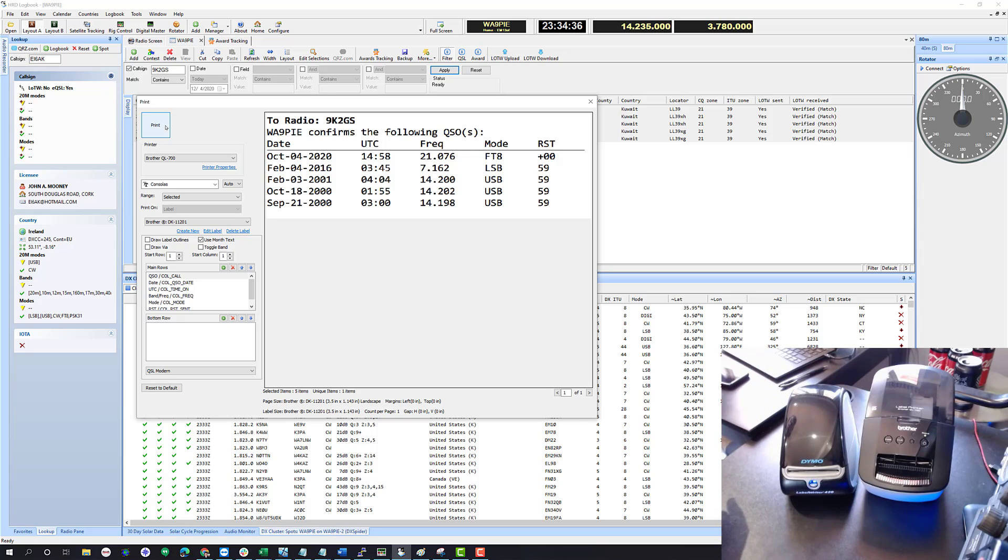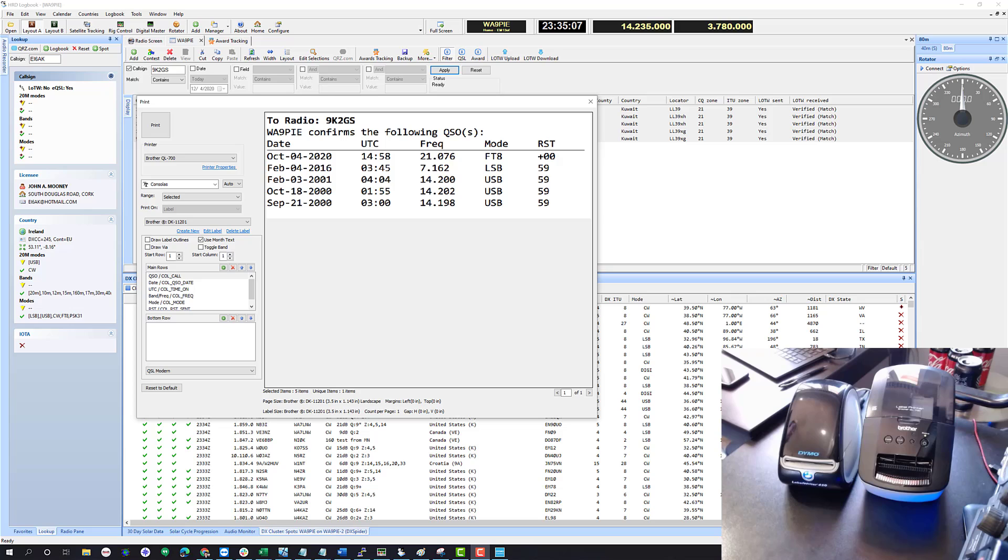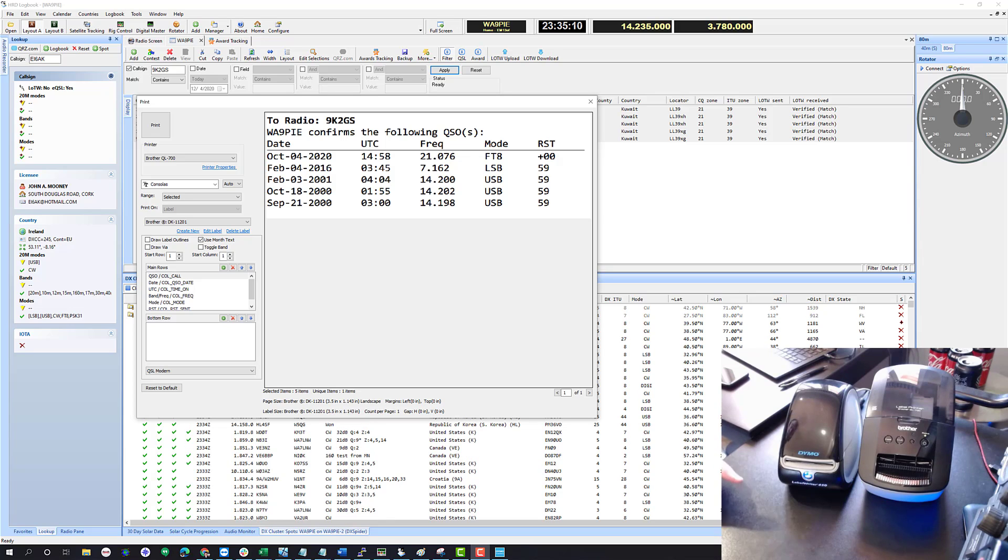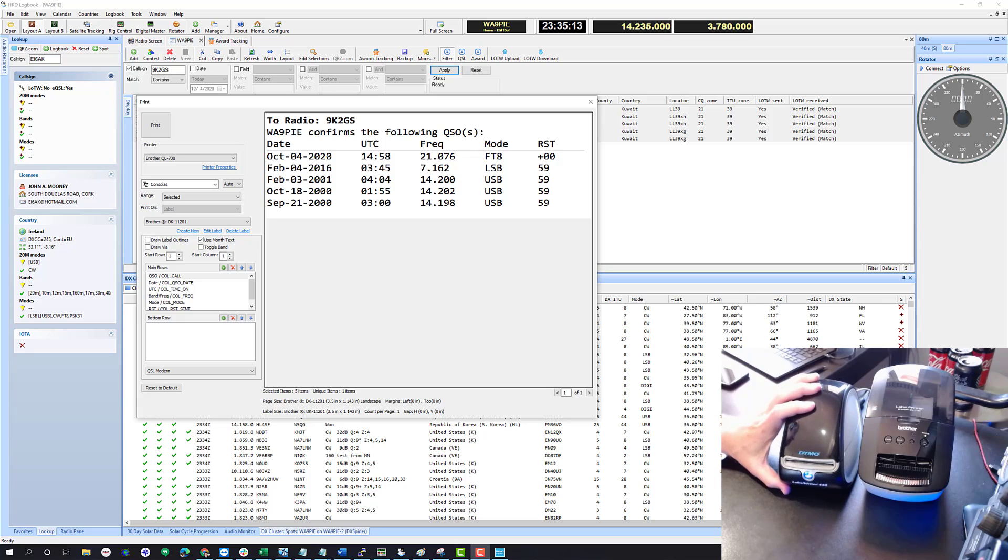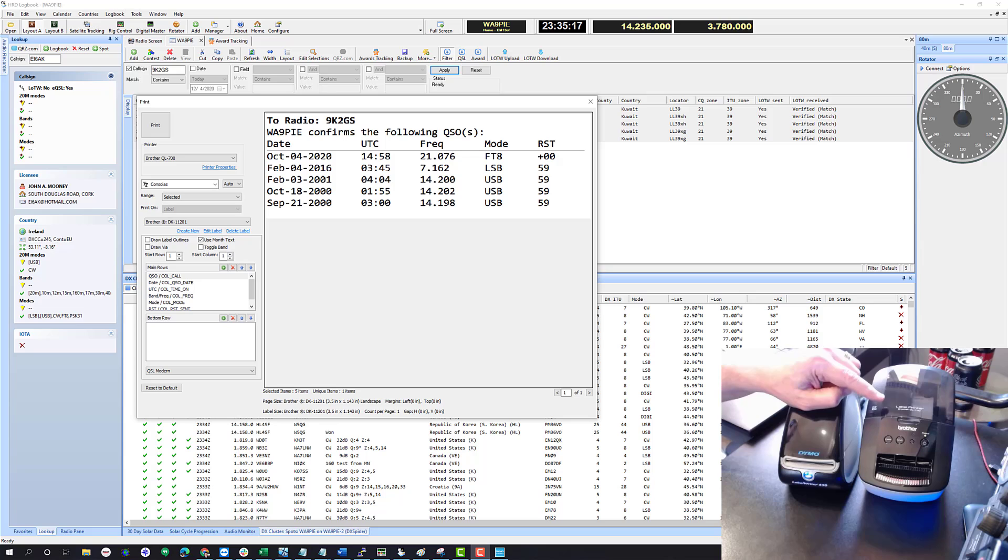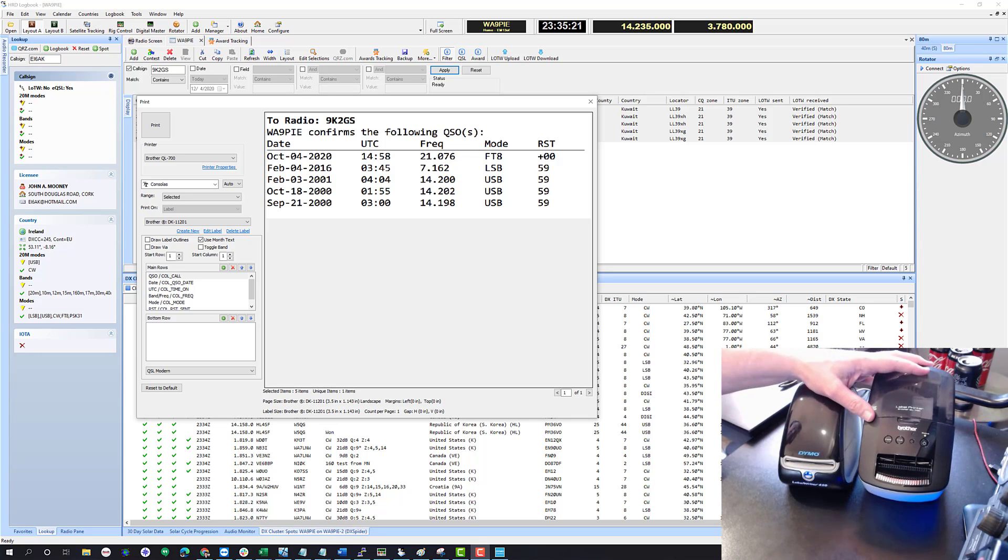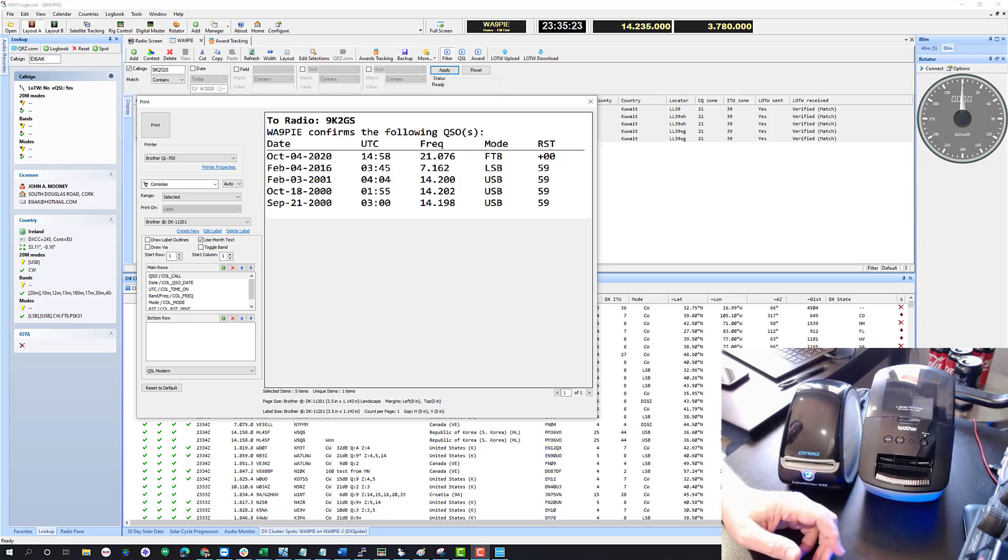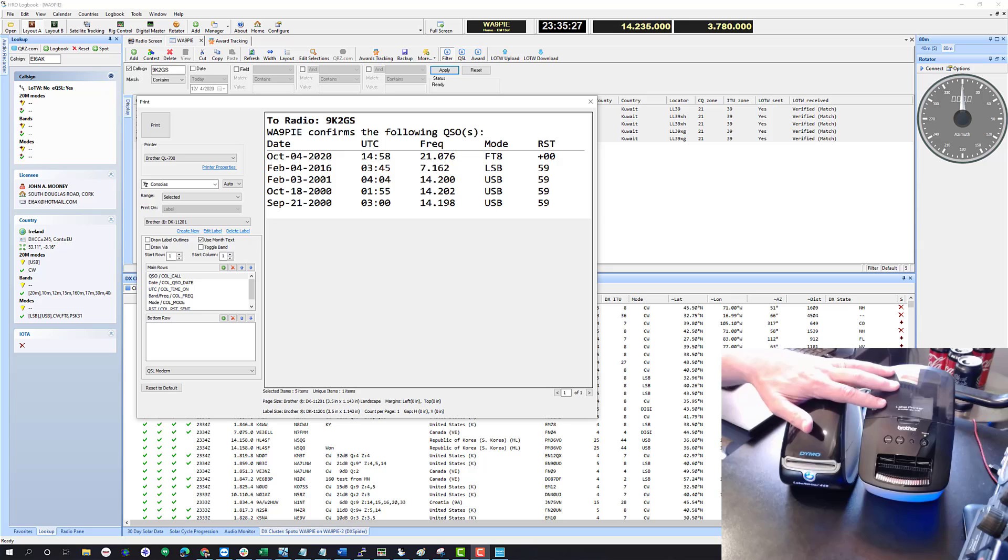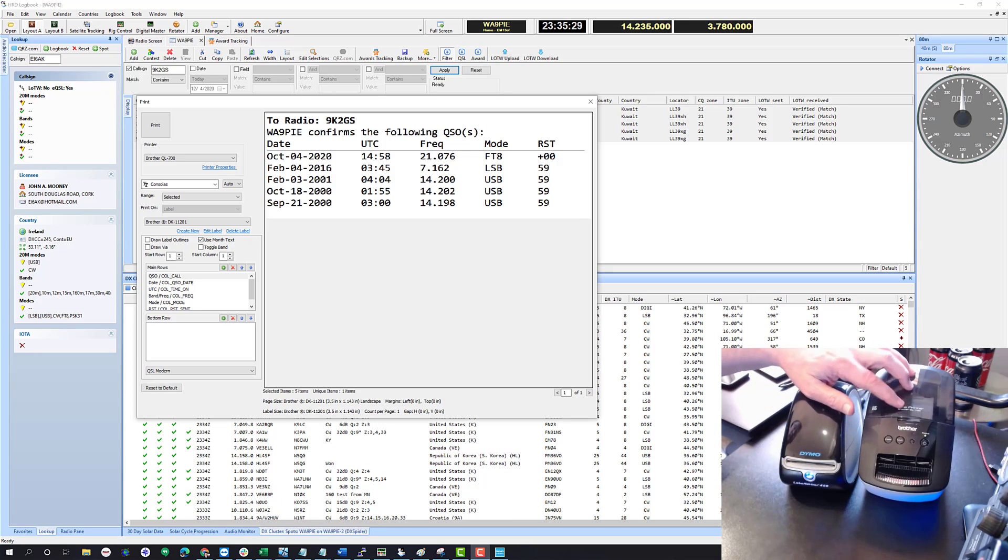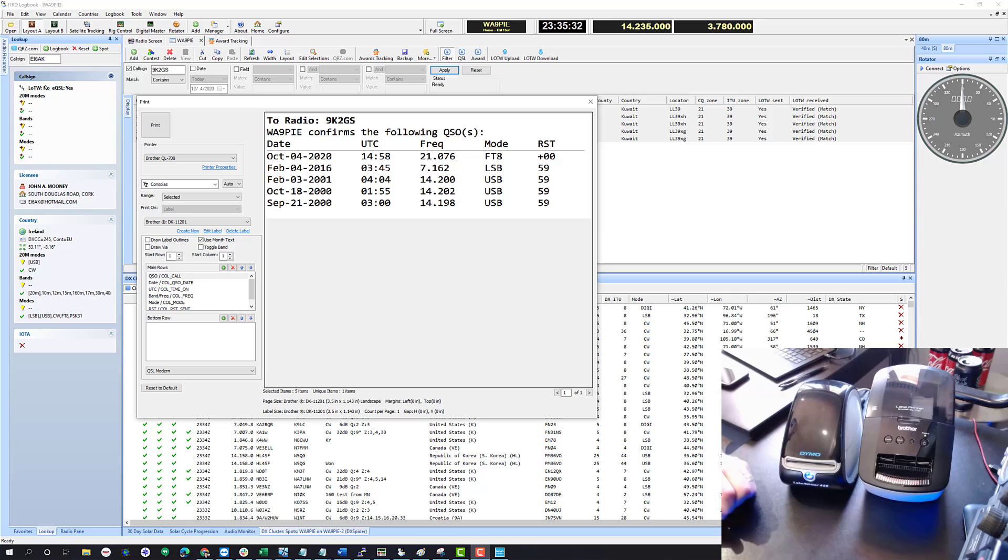We printed with the Brother, this is a model QL-700, but they should all work just fine at this point. Now we're going to print using the Dymo, this is a Dymo LabelWriter 450, pretty popular. For what it's worth, I like the Brother a whole lot better. It's faster, it will automatically cut the label for you. It's a lot better. It's about 25% more expensive than the Dymo, though.